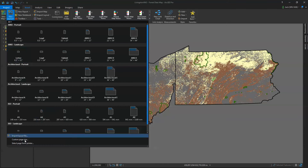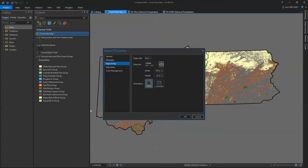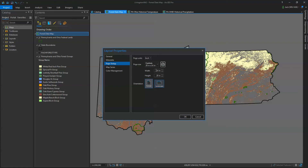I'm going to have a custom layout. I want landscape, and I want it to be 20 by 14. Let's try this again — we're in landscape, 20 by 14, and OK.